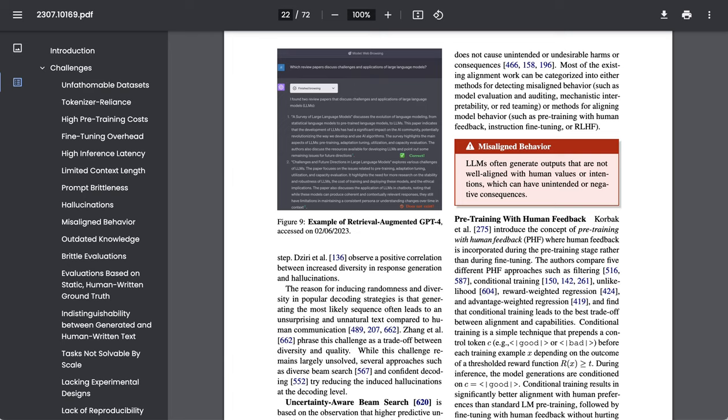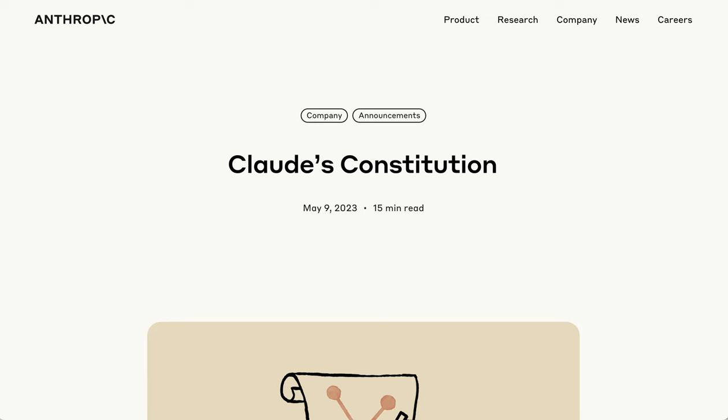Now, regular listeners of this show will know that this is a huge area of development. So much so that, again, Anthropic was also able to make news when they announced a very different approach to the alignment issue with their constitutional model.